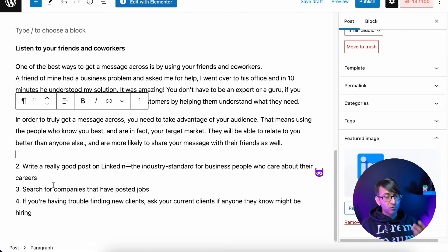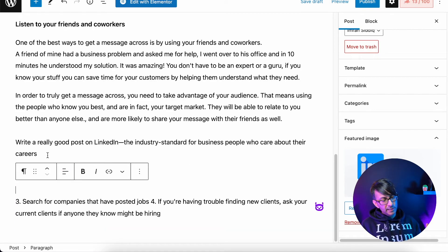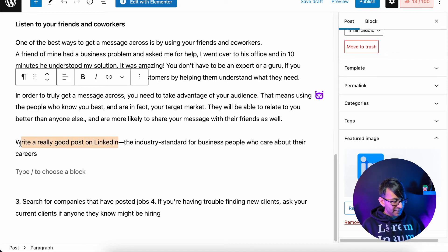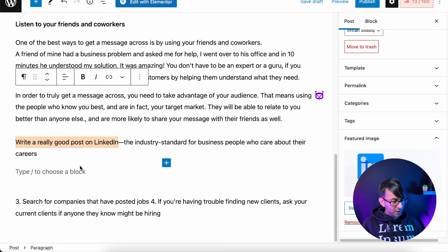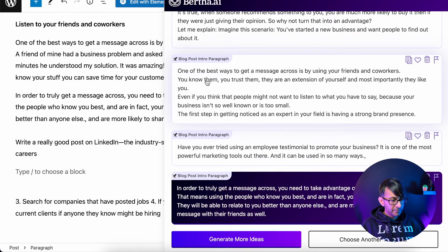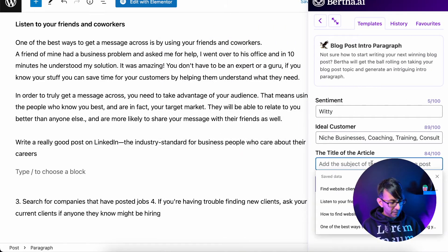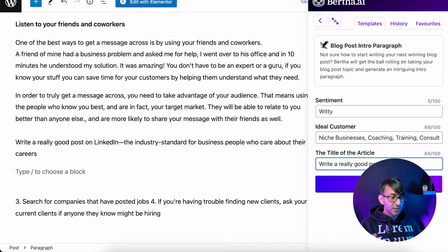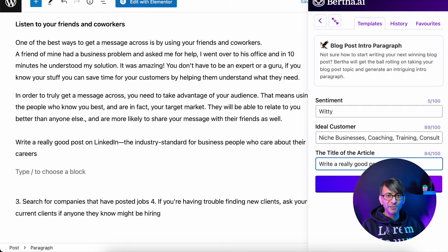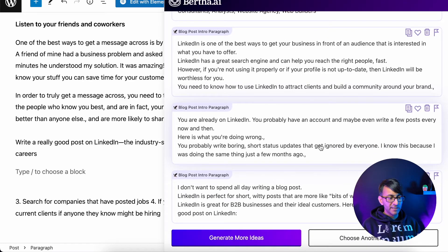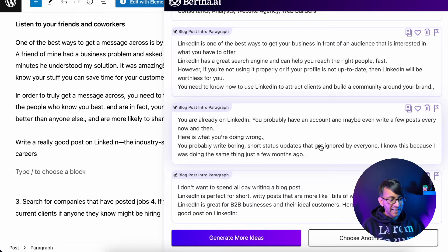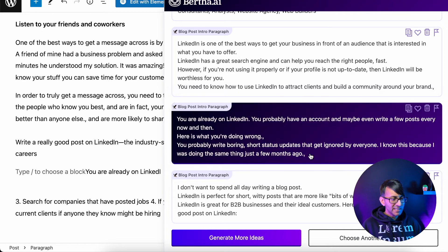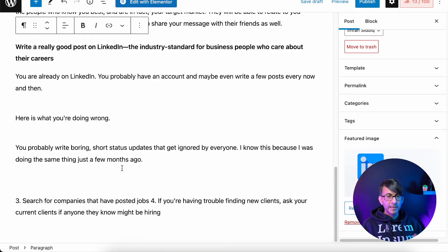We now get down to the second topic idea: write a really good post on LinkedIn. I'll put a few returns in. I'm going to take 'write a really good post on LinkedIn,' go below, click Bertha, and go back to the intro paragraph. Please remember you have your sentiments — I've got witty, but you can choose humorous, serious, formal, complicated, whatever you want. The idea that's caught my eye: 'you're already on LinkedIn, you got an account, but what you're doing wrong is you're writing boring social posts.' That is very true of how many people don't use LinkedIn well. Let's click that, give the second header some bold formatting, and we've got our additional content.